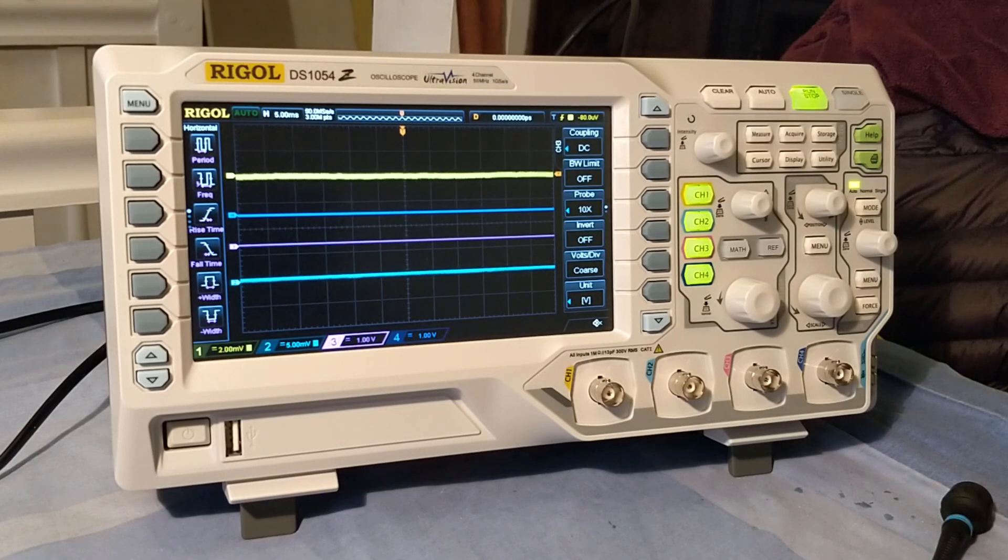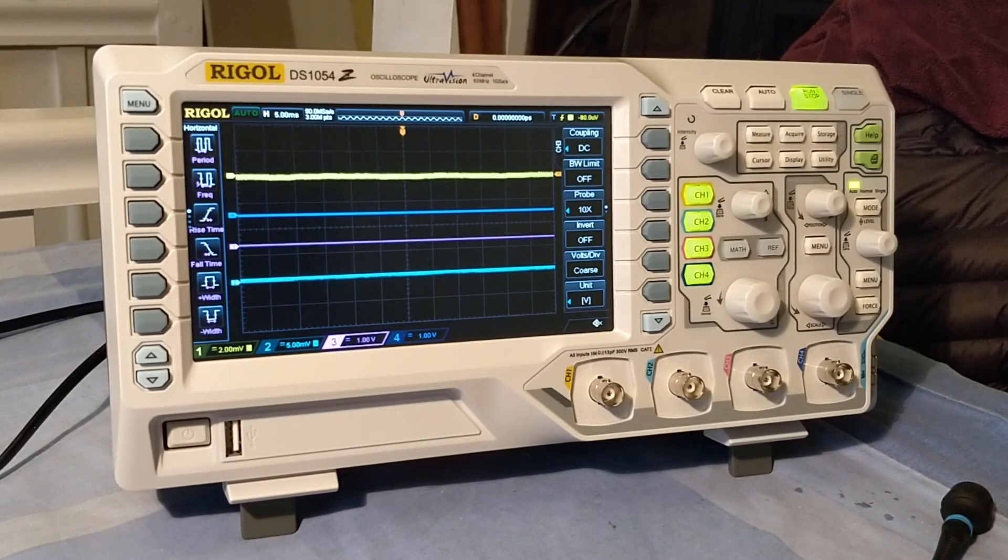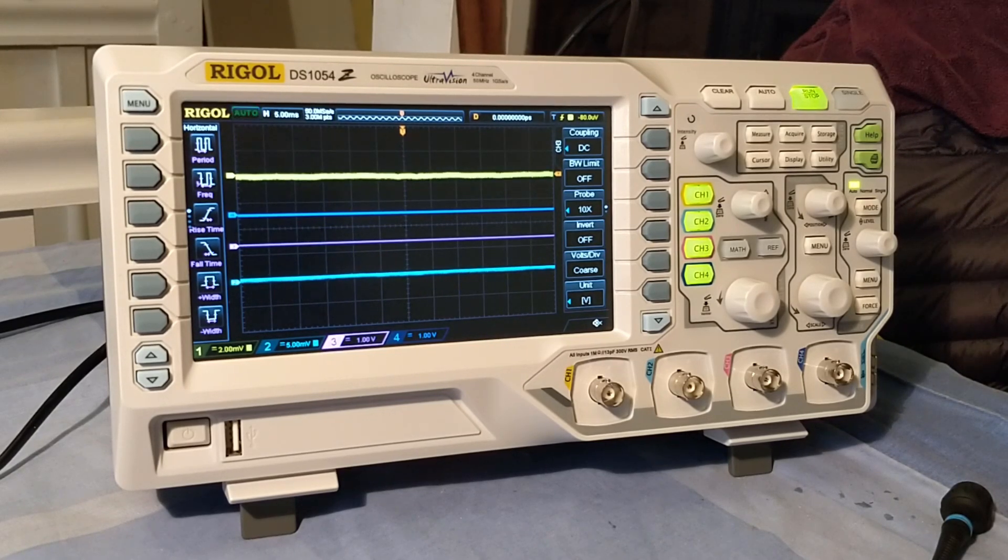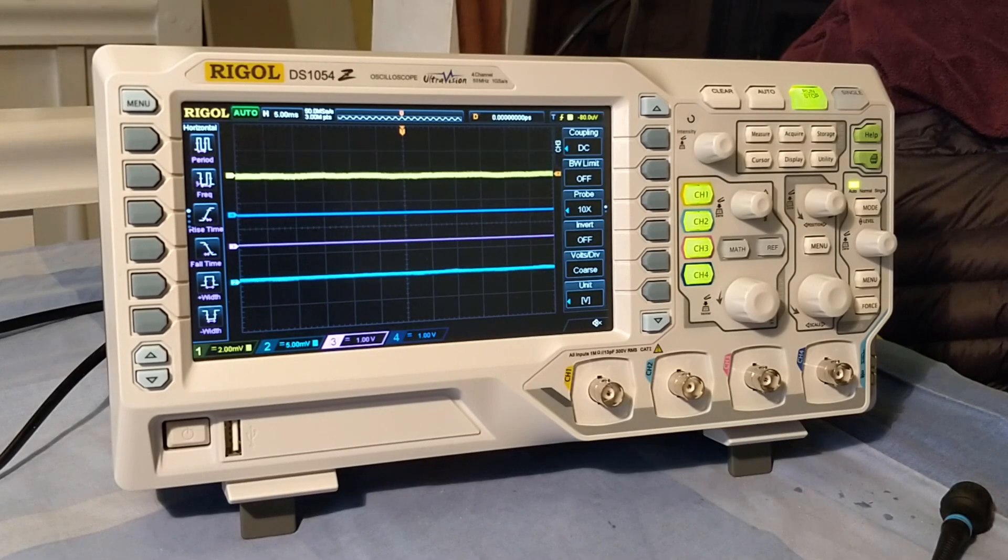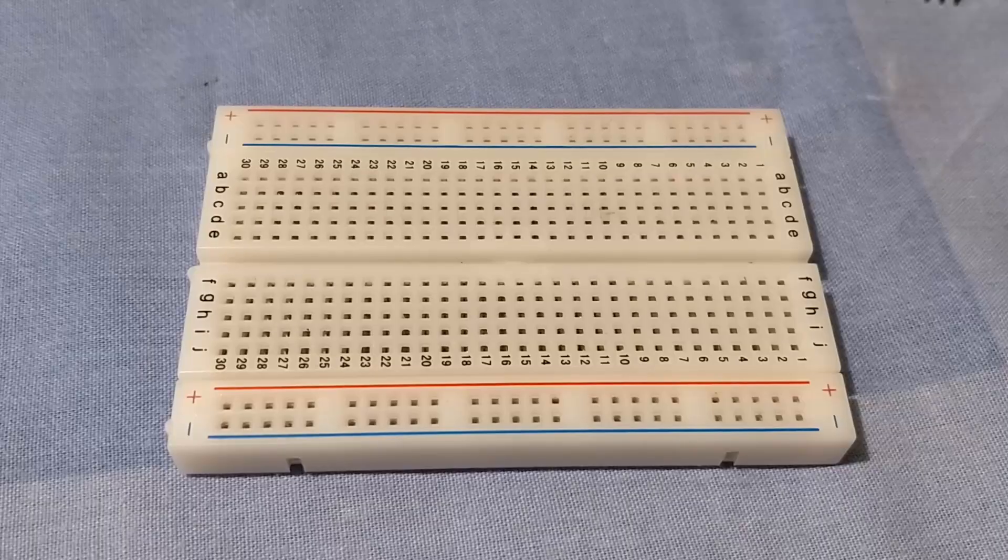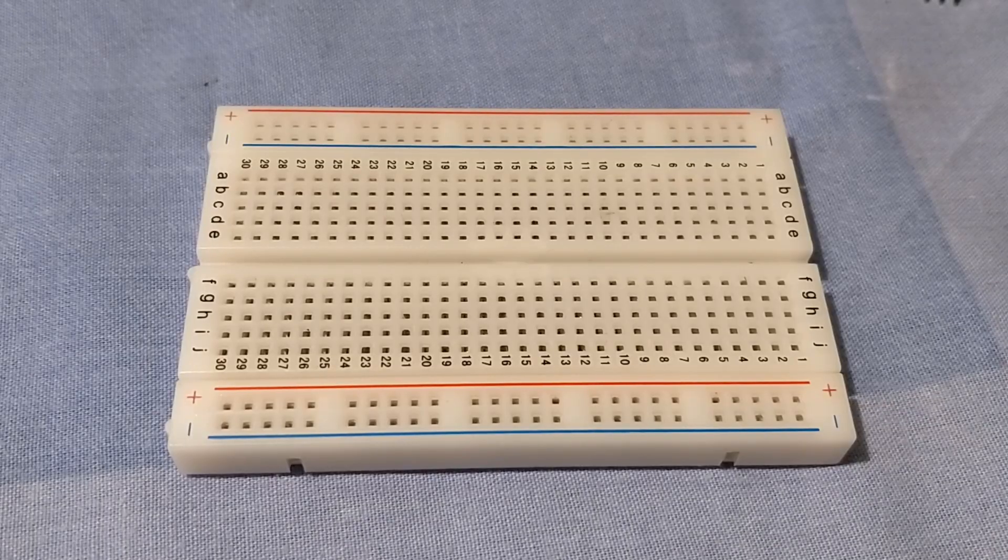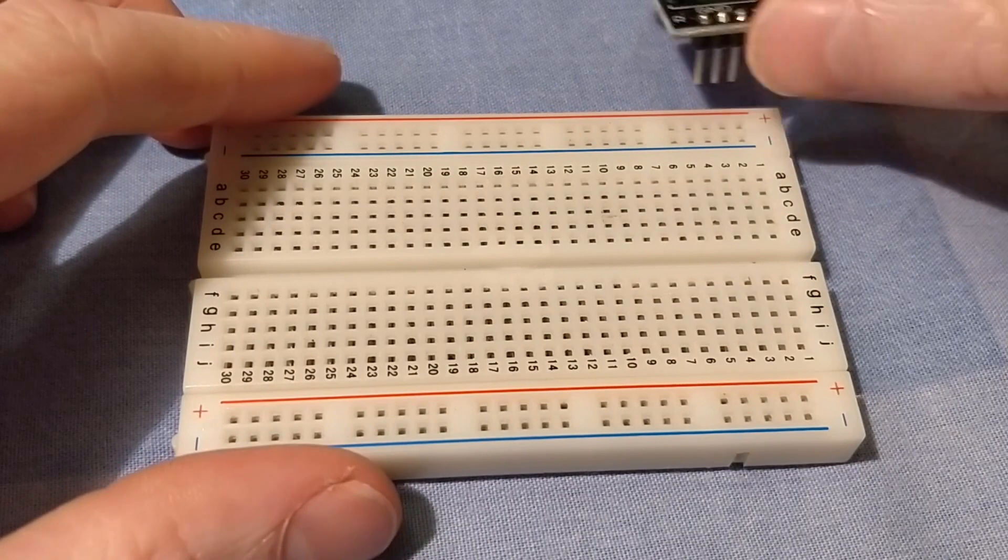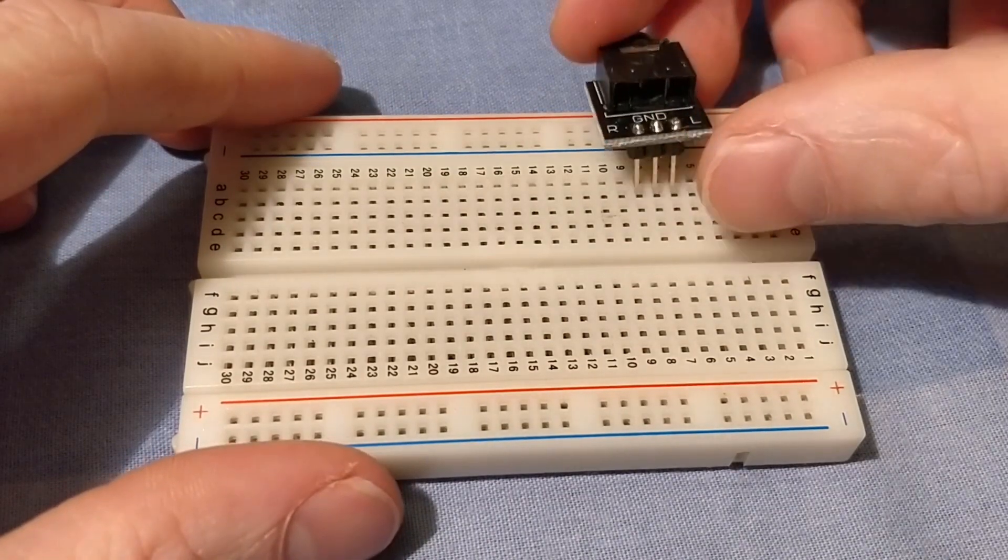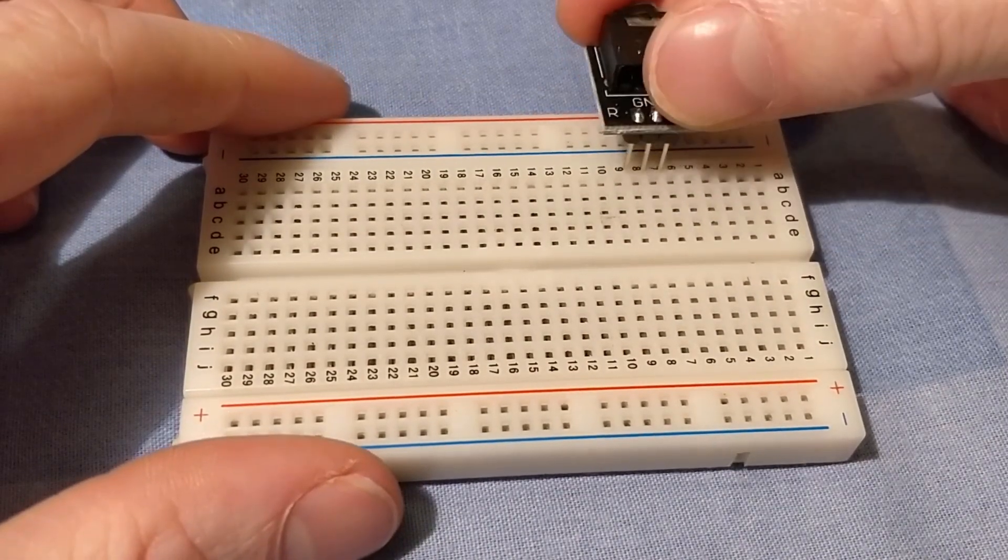Now this works a lot better with an analog scope than it does with a digital scope, but we're going to see how well this scope does. As well as sending the signal to the oscilloscope, I also want to send the signal to a speaker so I can hear what's going on.